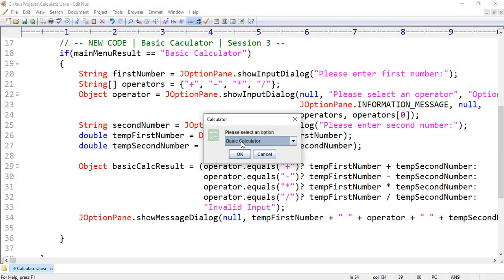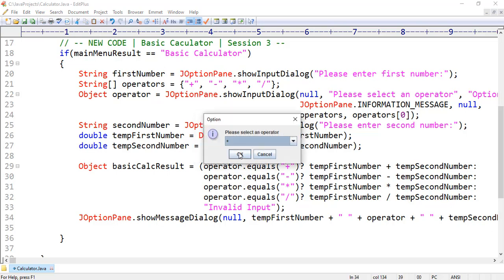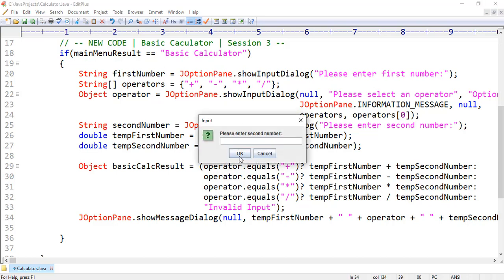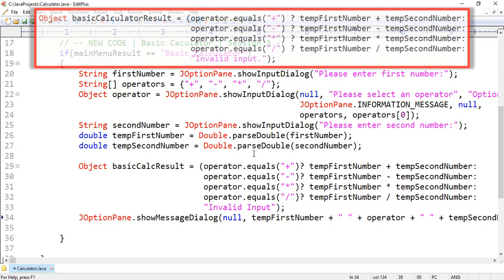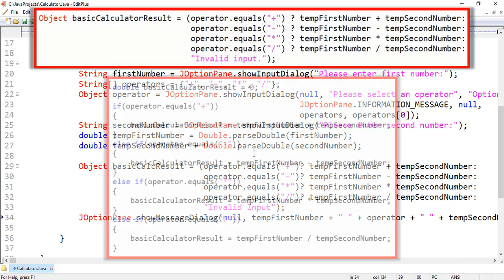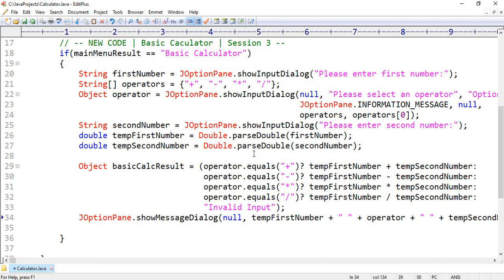Let's run this project once again. I want to select the basic calculator option. Let's enter the first number, for example 3. Let's select the operator — this time we want to select the multiplication operator. Thereafter we want to enter the second number, for example 5. You are seeing the output: 15. Remember that instead of the conditional operator, you can use an if statement also, but in an if statement the code will be lengthy. This is your choice — you can use an if statement or conditional operator for this logic.